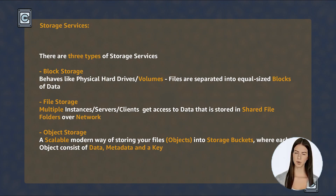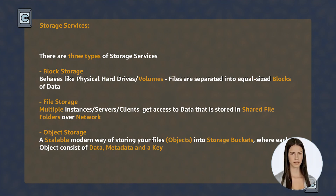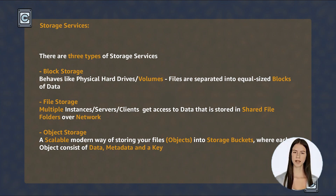This was an intensive module. In this module, we got to know the three different types of storage technologies.